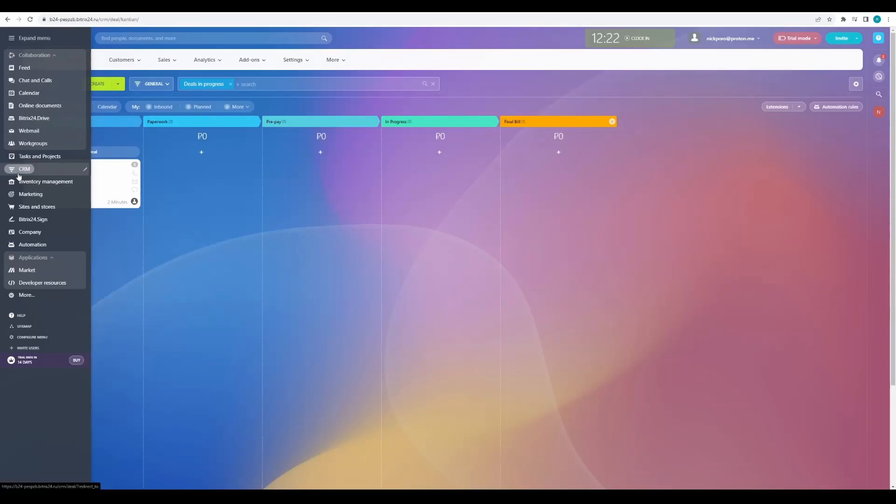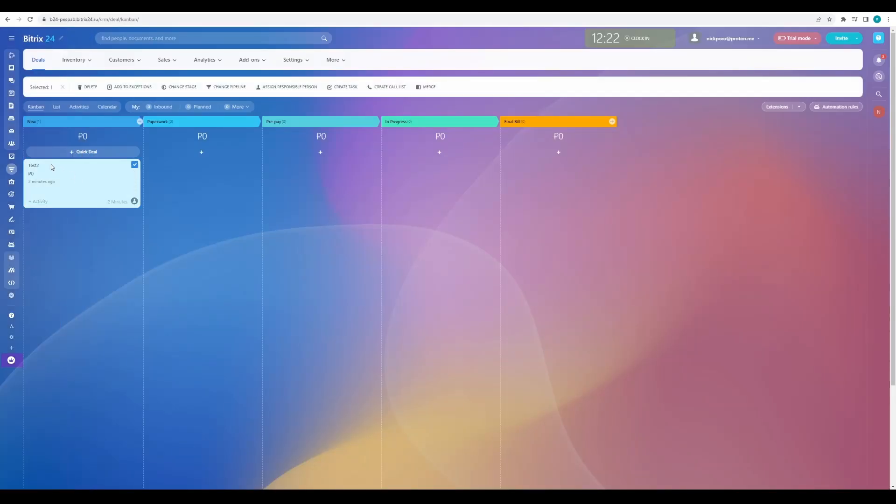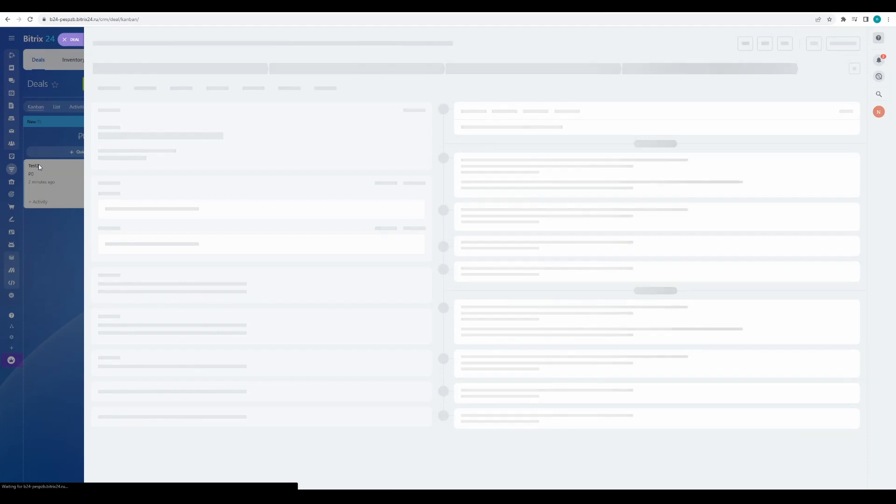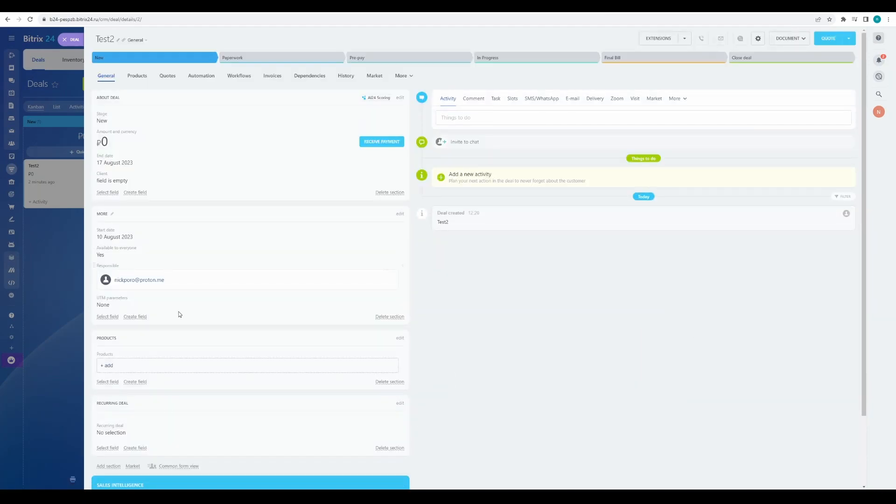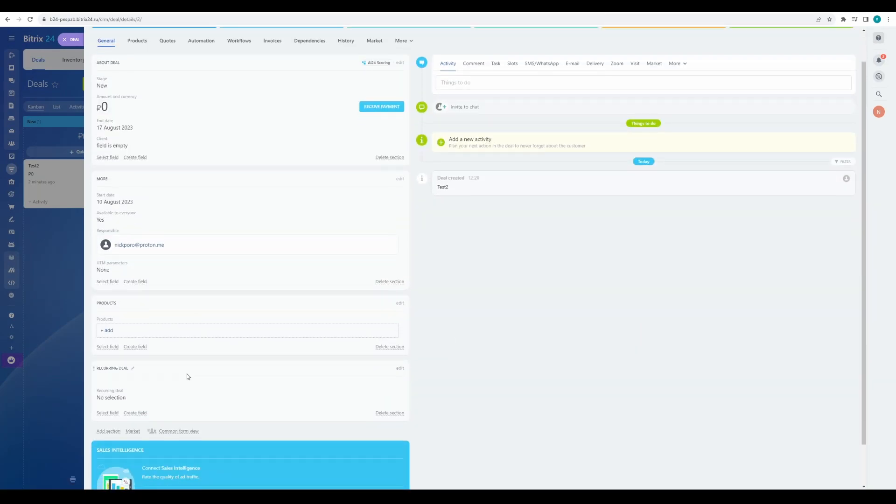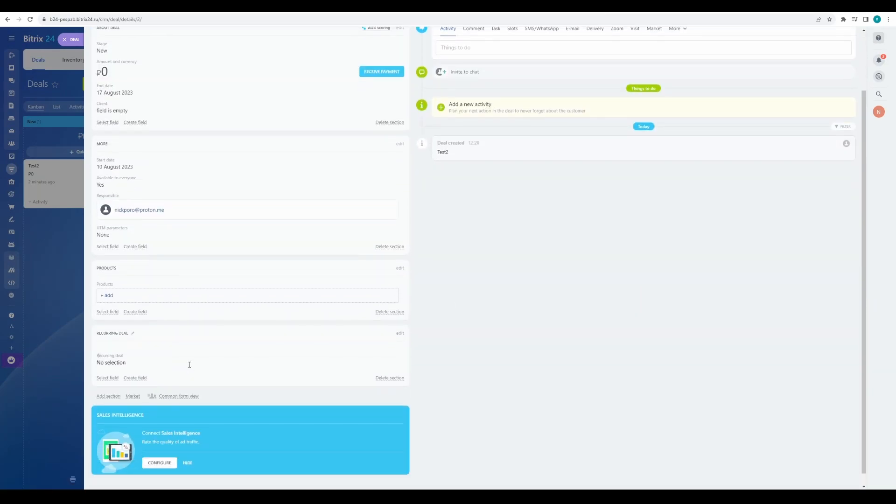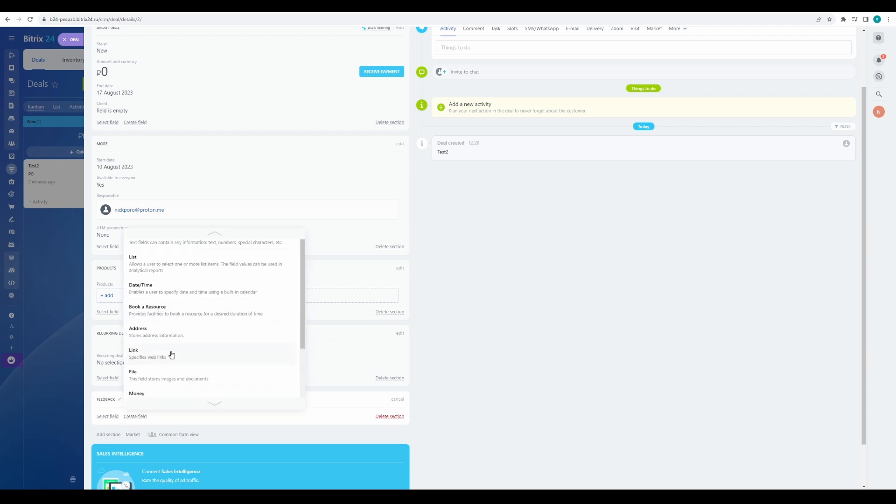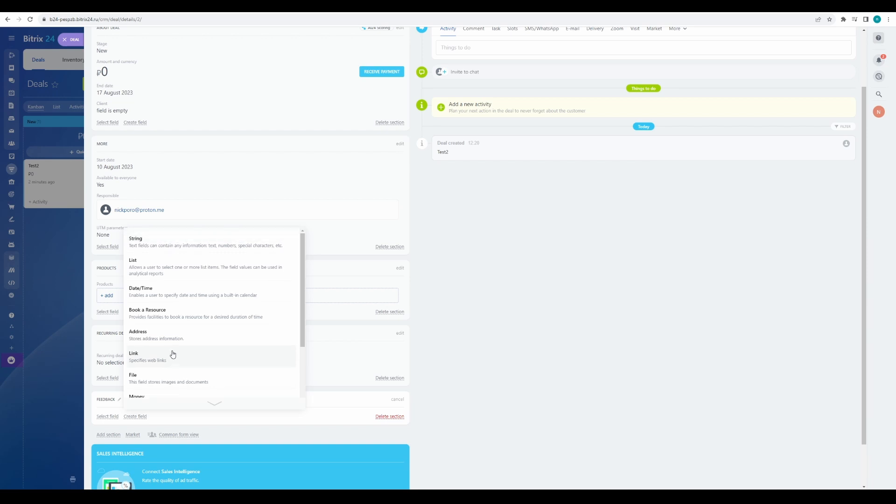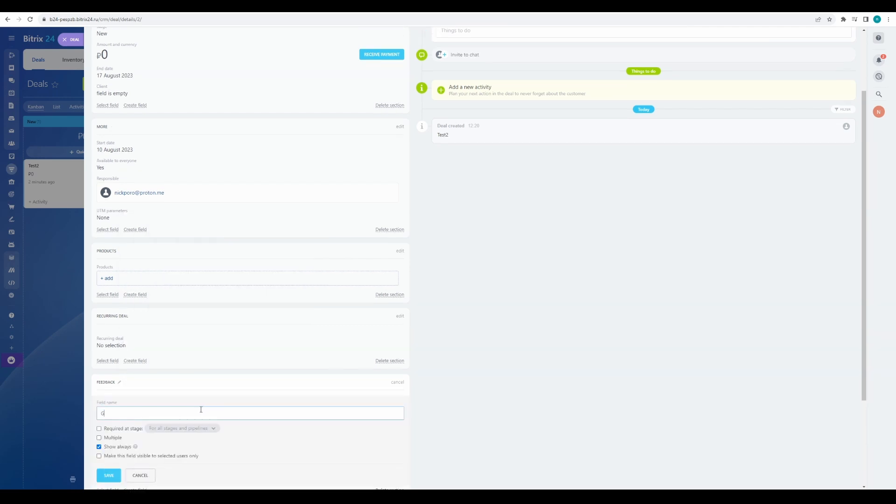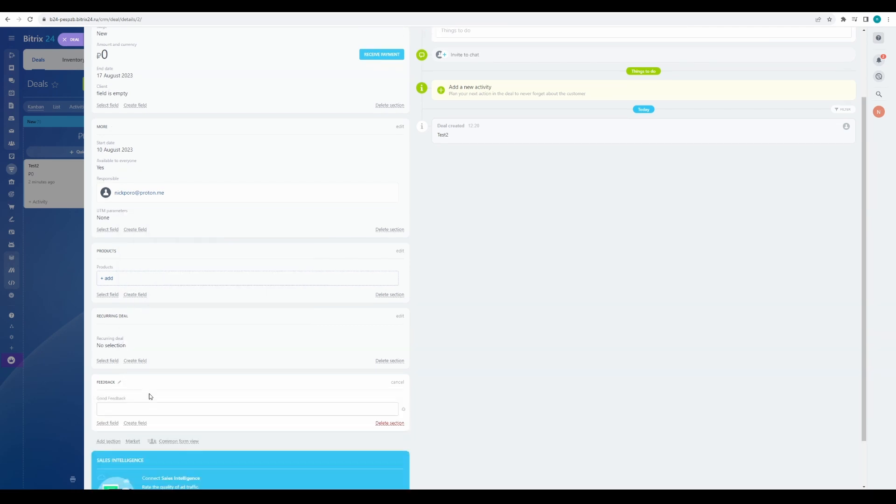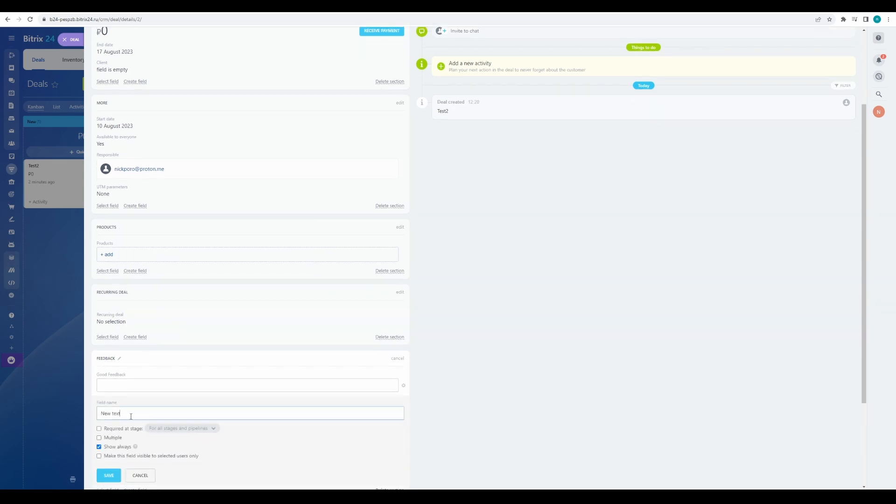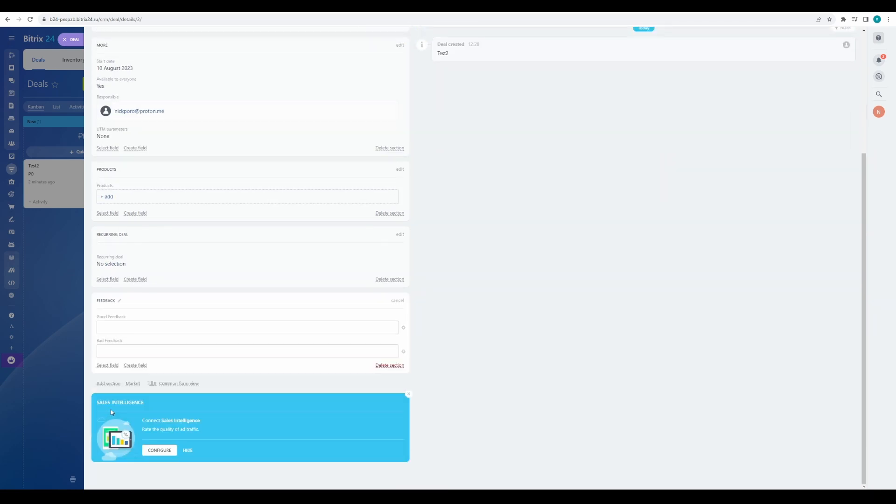In the CRM card, create fields that we will change and name them feedback. Good feedback, new section, feedback, create field, good feedback, bad feedback, and comment.